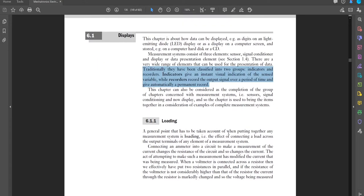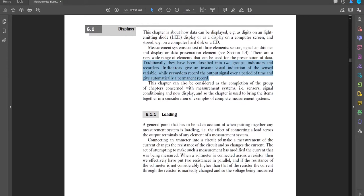Next is loading. A general point to take into account when putting together any measurement system is loading — the effect of connecting a load across the output terminals of any element of a measurement system. Loading is essentially the effect that connecting a load has on the internals of the measurement system.